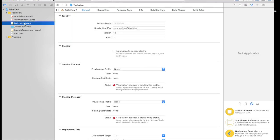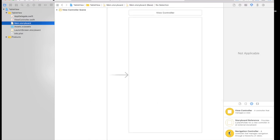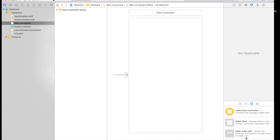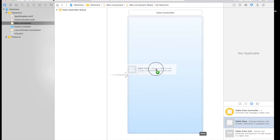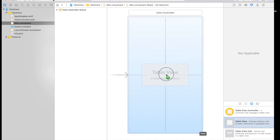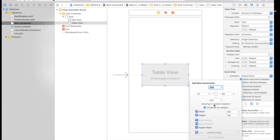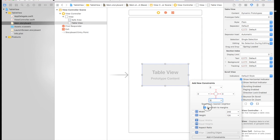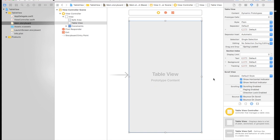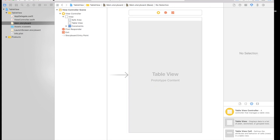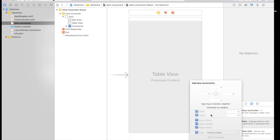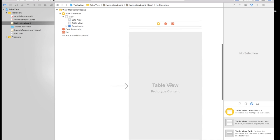So on the main dot storyboard we need to drag and drop a table view, so let's do that. So here is our table view and we need to give it constraints: 0 from top, 0 from left, 0 from right and 0 from bottom, without constraints to margin, and add constraints. So if you noticed we did not select constraints to margins, but still there is this white area.